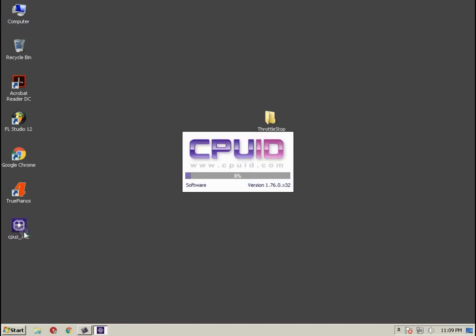You can check it out using the CPU ID. It's a free application which you can just download from the site cpuid.com.